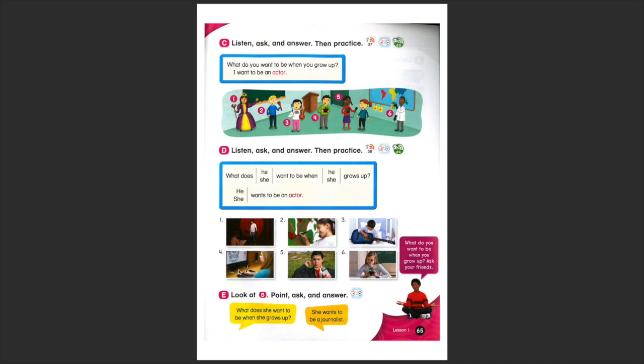Number four, what does he or she, she, it's a girl, want to be when she grows up? She wants to be a video game designer.